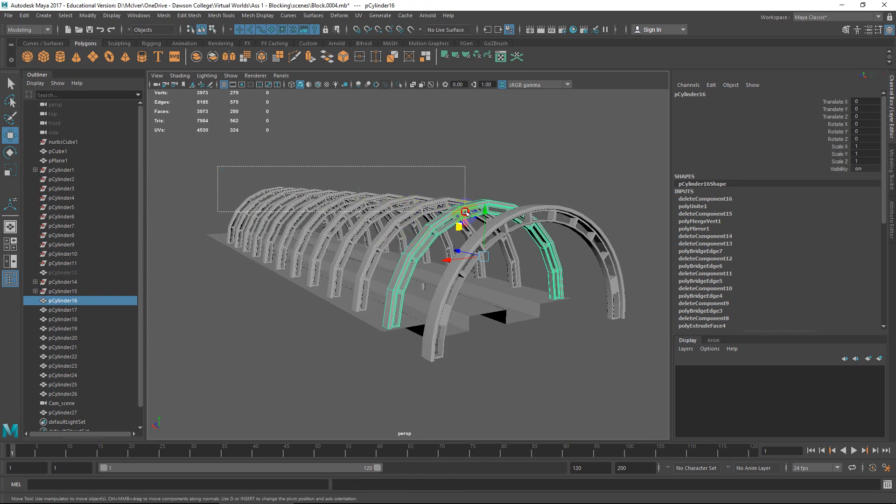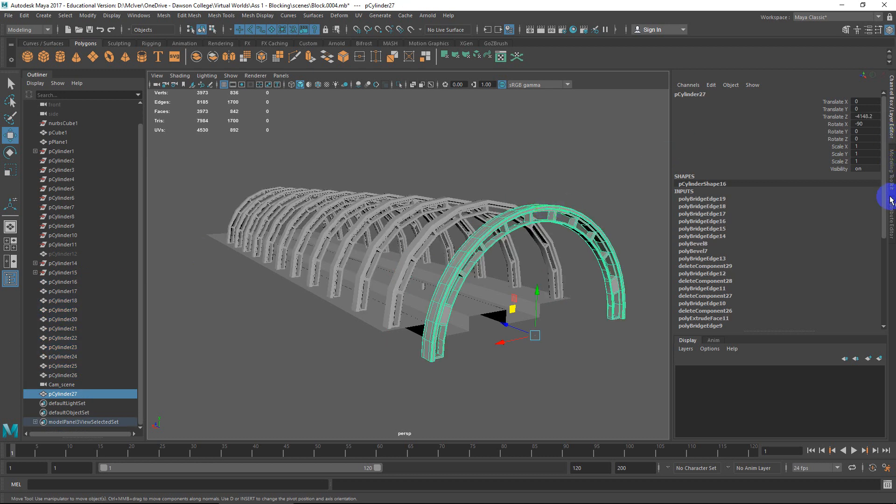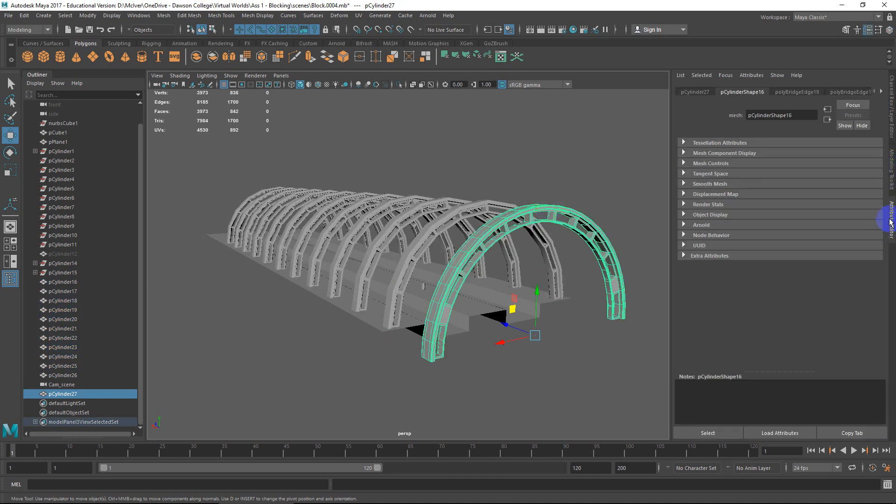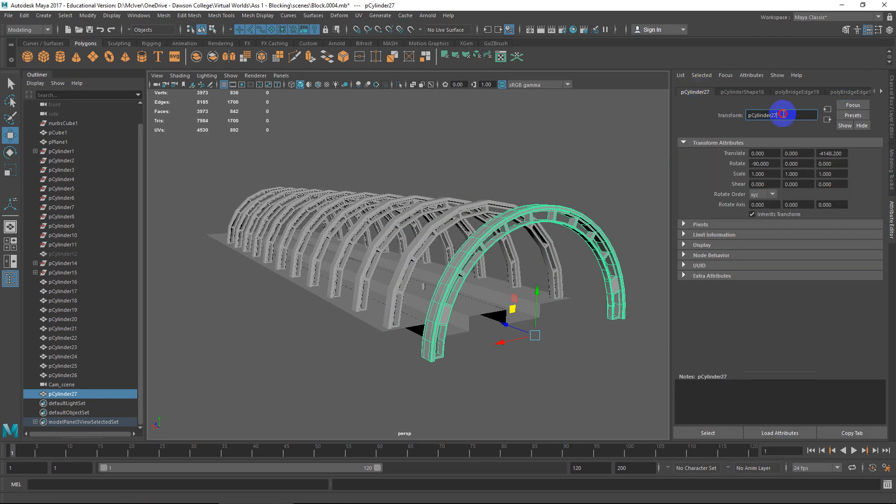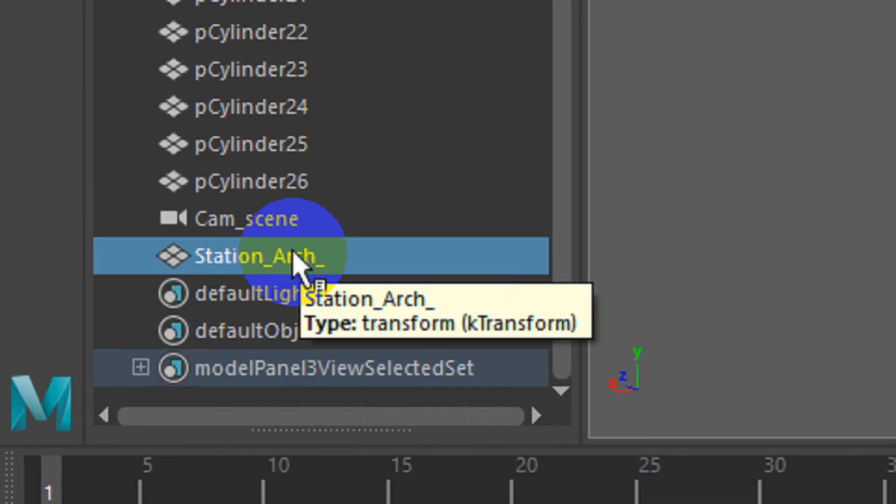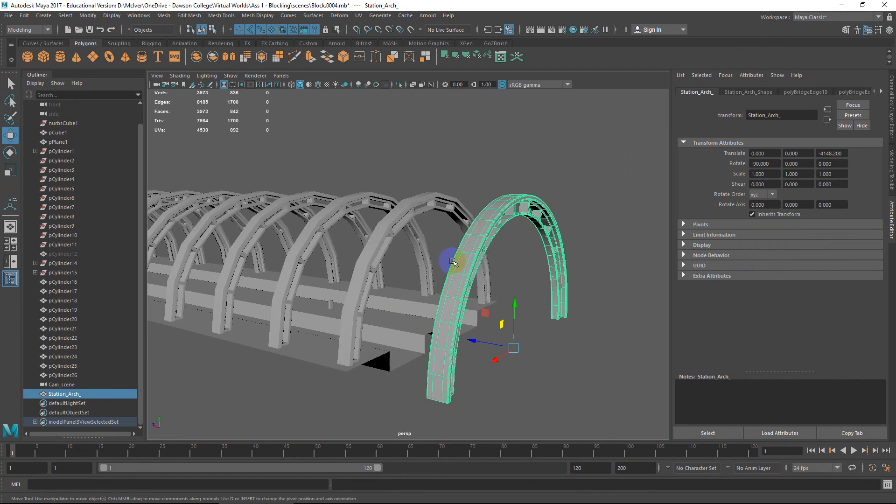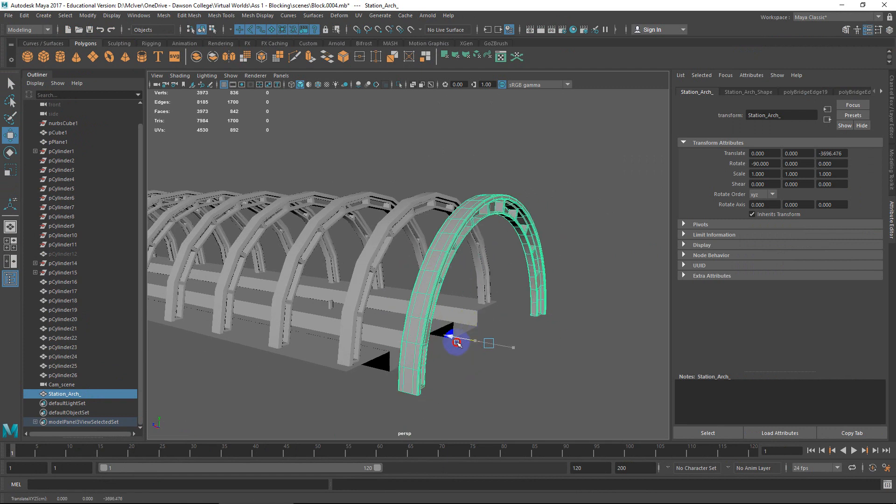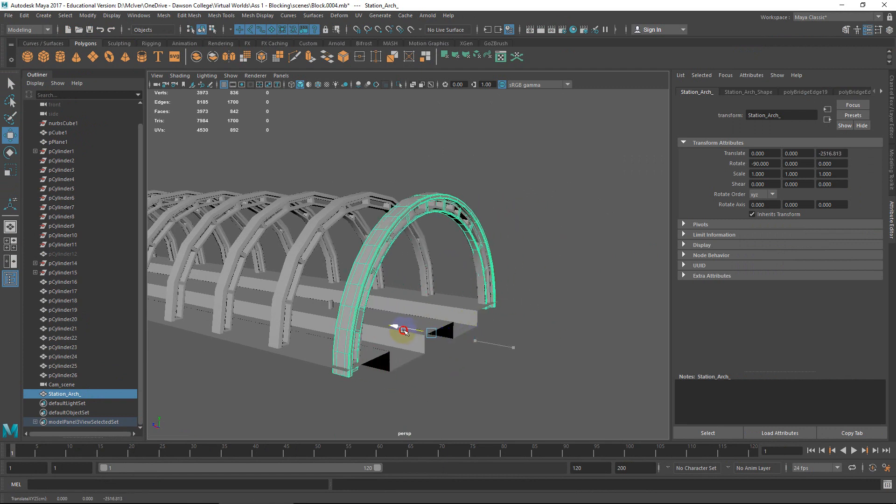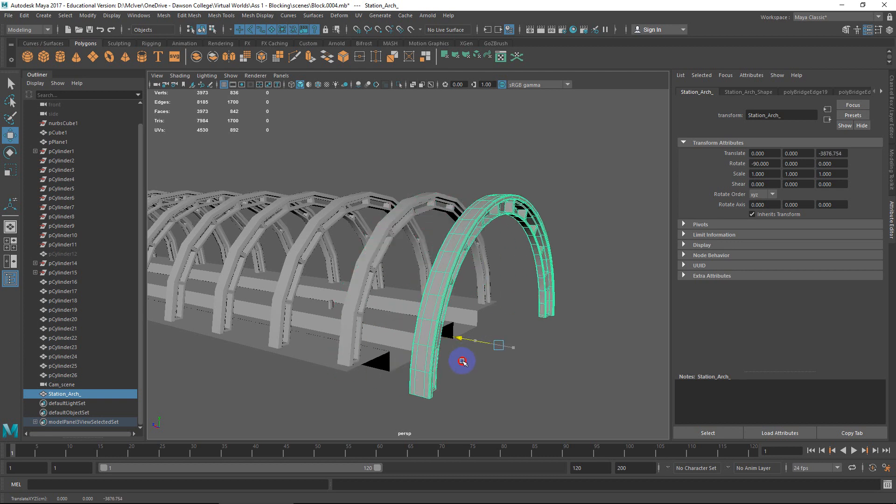When I want to replace them, what you generally want to do is grab all your instances. By the way, naming is a good idea. I should be naming my objects as I go. Instead of this thing being called P cylinder 27, I should probably call it station arch and give it a little underscore so it'll be easy to read. You can see it updates over here on the outliner. Once it becomes duplicated, it'll be easy to read, nice to look at.